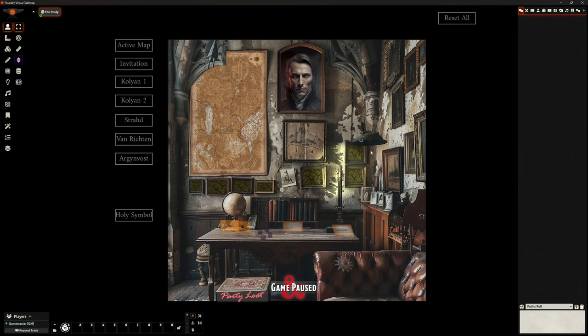Welcome back. This is The Clay Golem. This is Foundry VTT version 12, and we are looking at a module today.